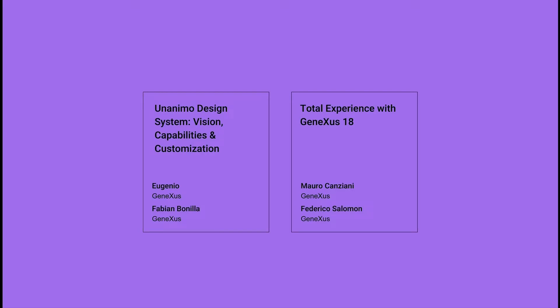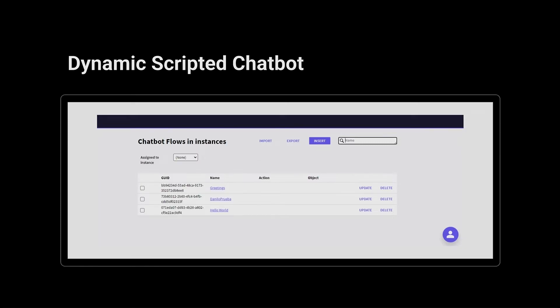As I was telling you, Unanimo and its design system is one of the main pillars of GeneXus 18. So I'd really like to encourage you to take a look at one of the talks that appear on the screen. Another of the main functions that GeneXus 18 has in terms of the generator is dynamic scripted chatbots.